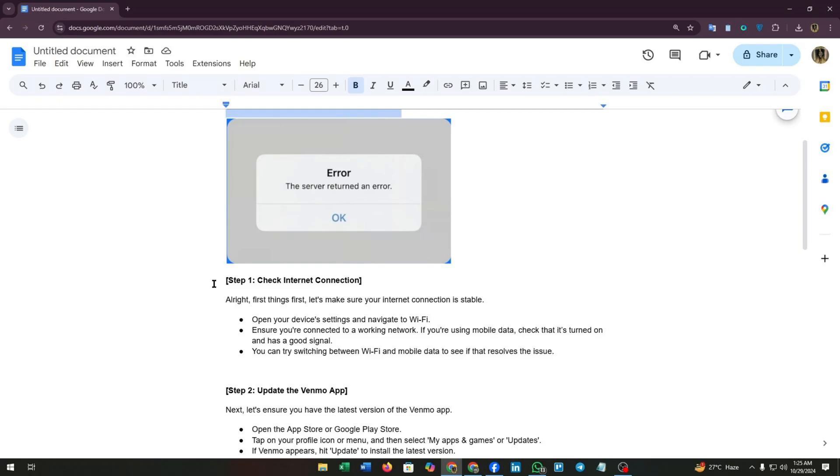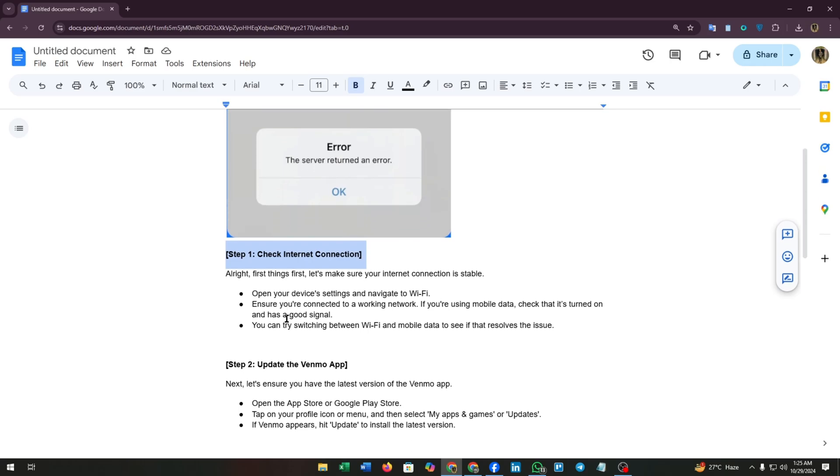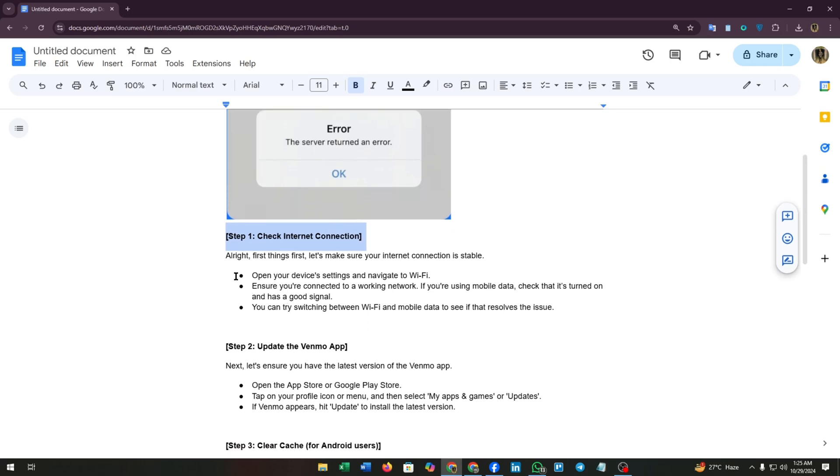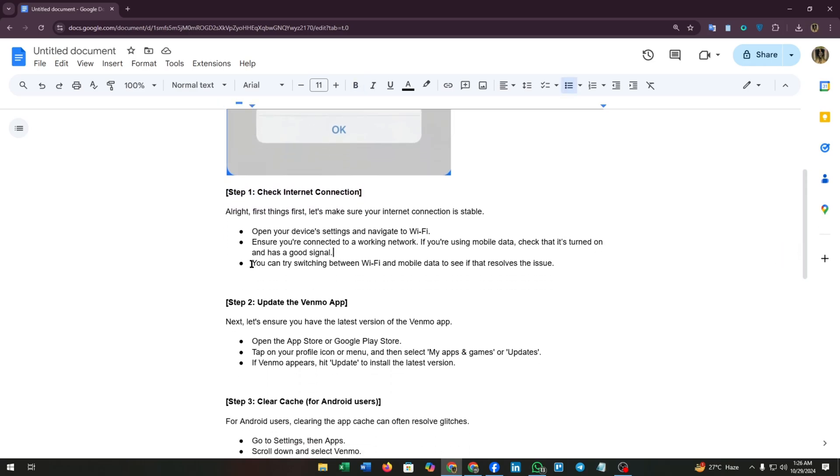Step one: check internet connection. First things first, let's make sure your internet connection is stable. Open your device's settings and navigate to Wi-Fi. Ensure you are connected to a working network. If you are using mobile data, check that it's turned on and has a good signal. You can try switching between Wi-Fi and mobile data to see if that resolves the issue.